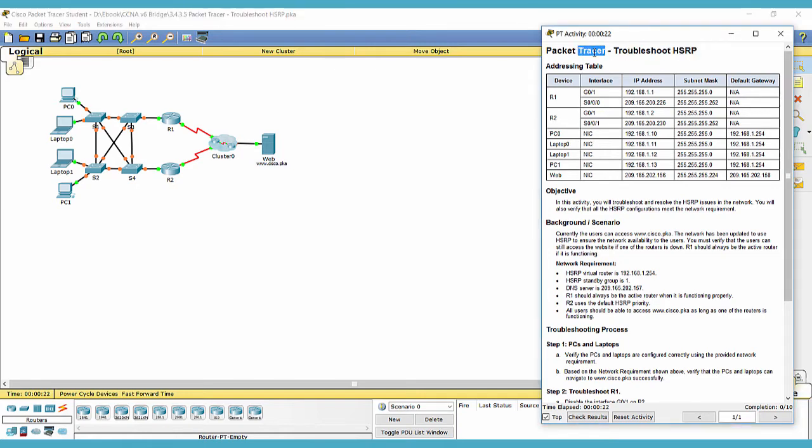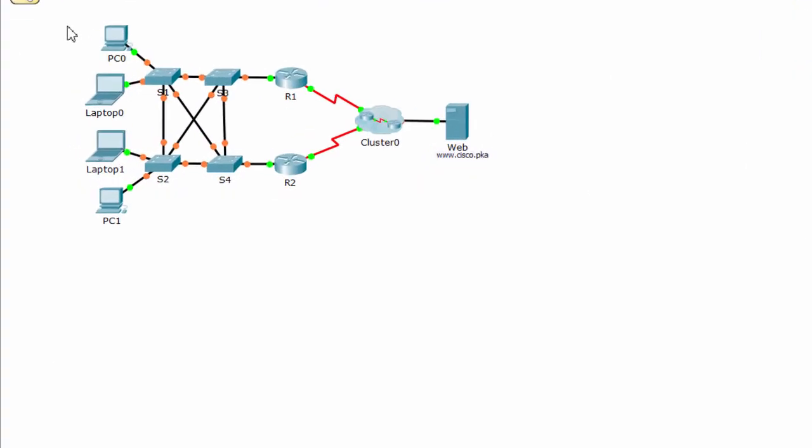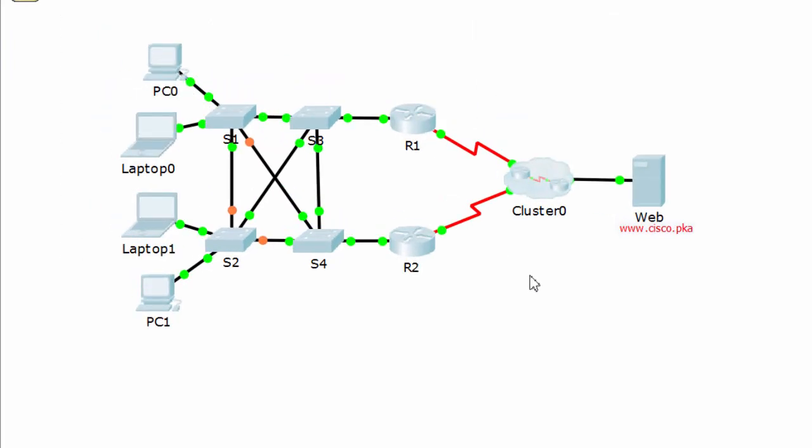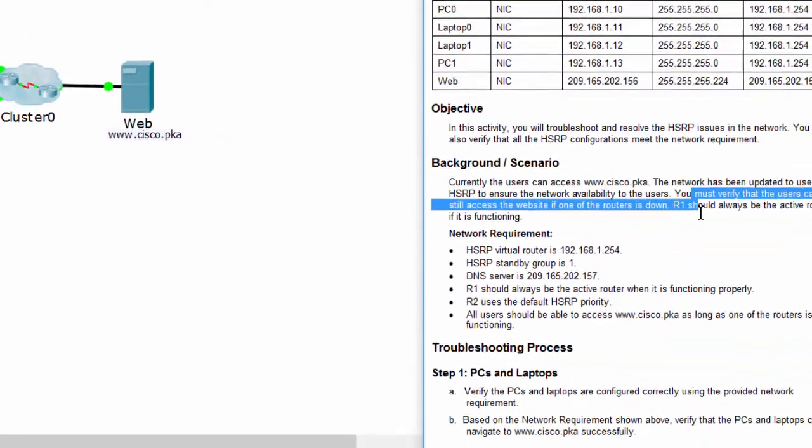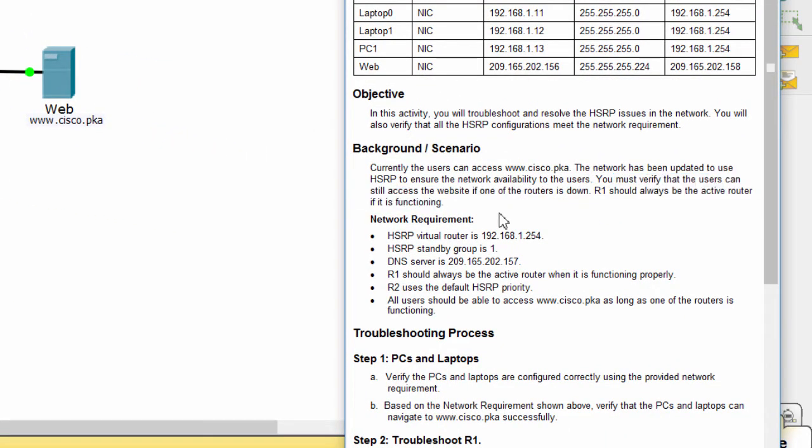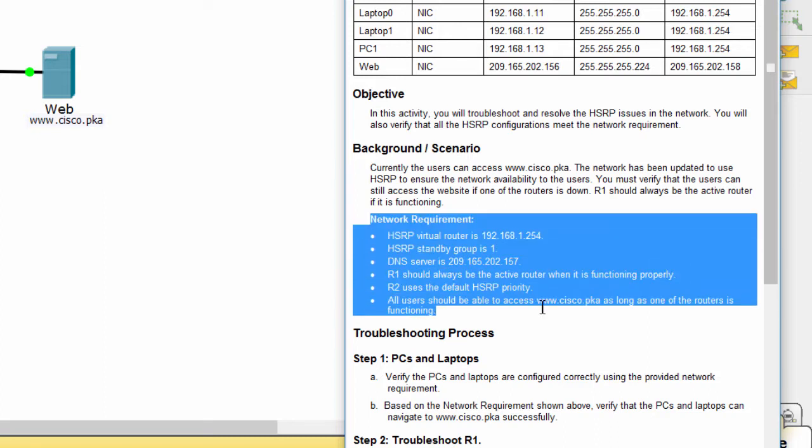In this activity, we will troubleshoot HSRP. This is our topology. We must verify that the users can still access the website if one of the routers is down. Router 1 should always be the active router if it is functioning. And there are some requirements.